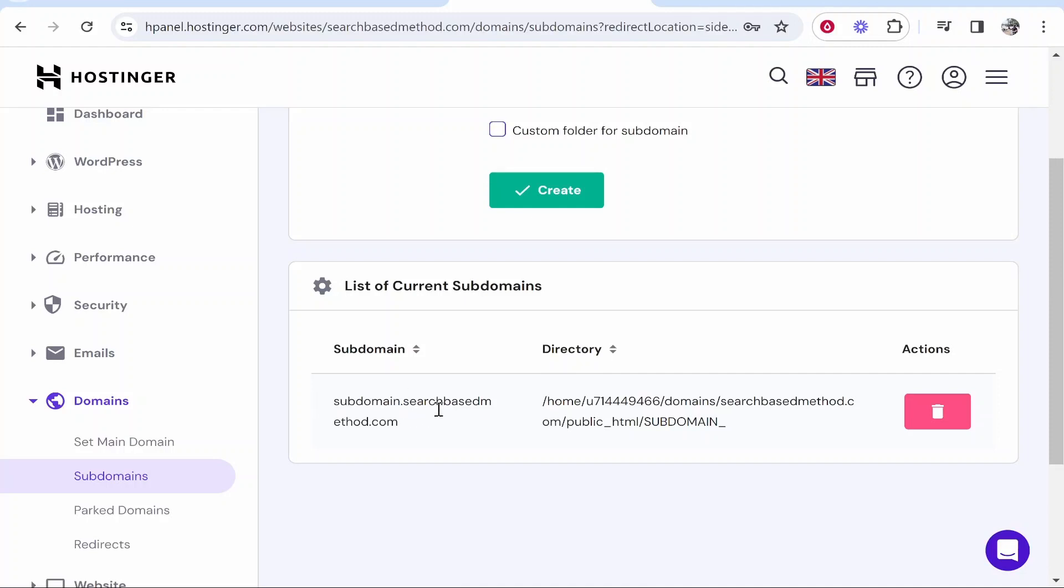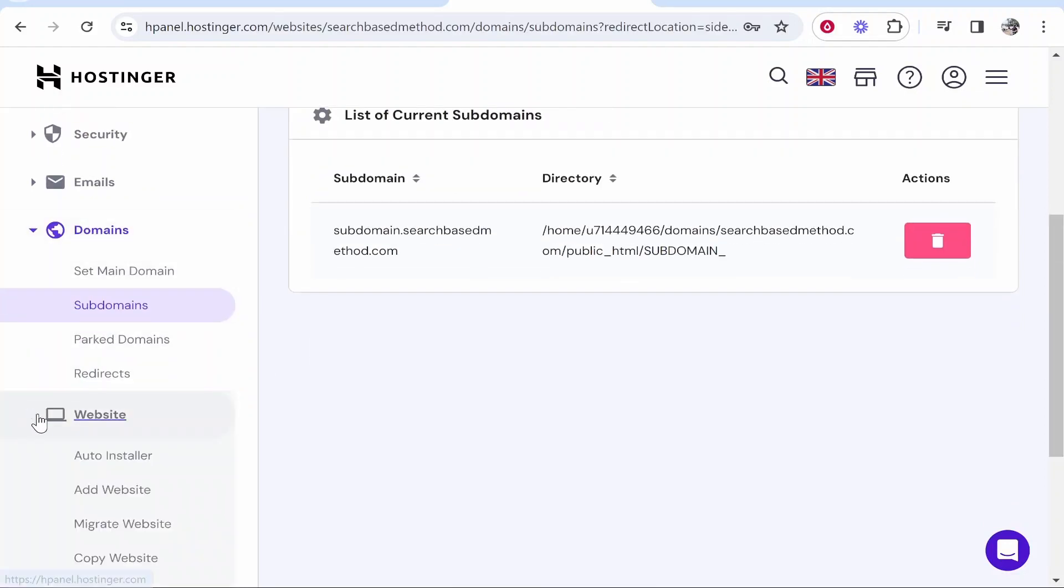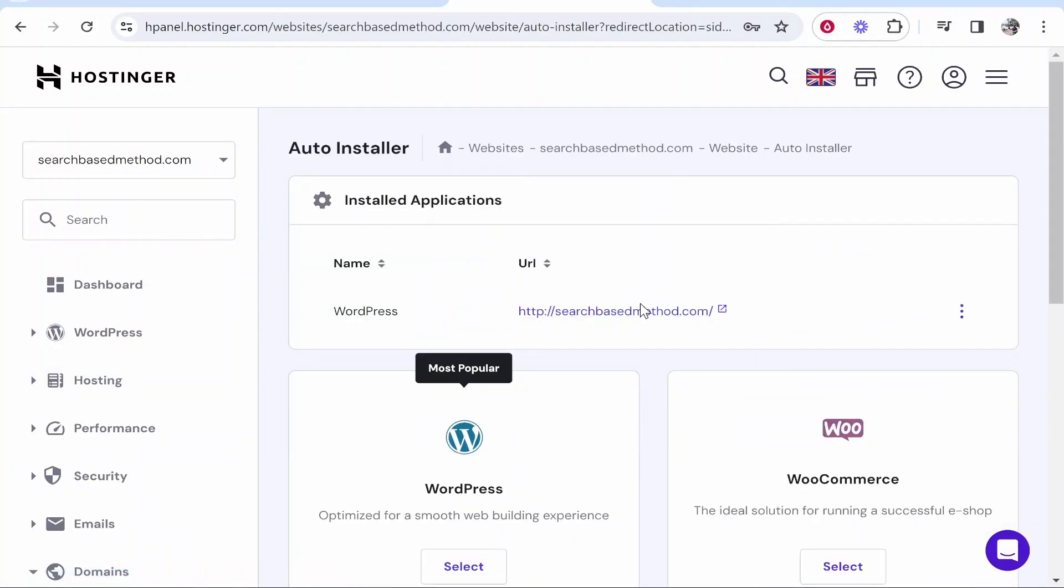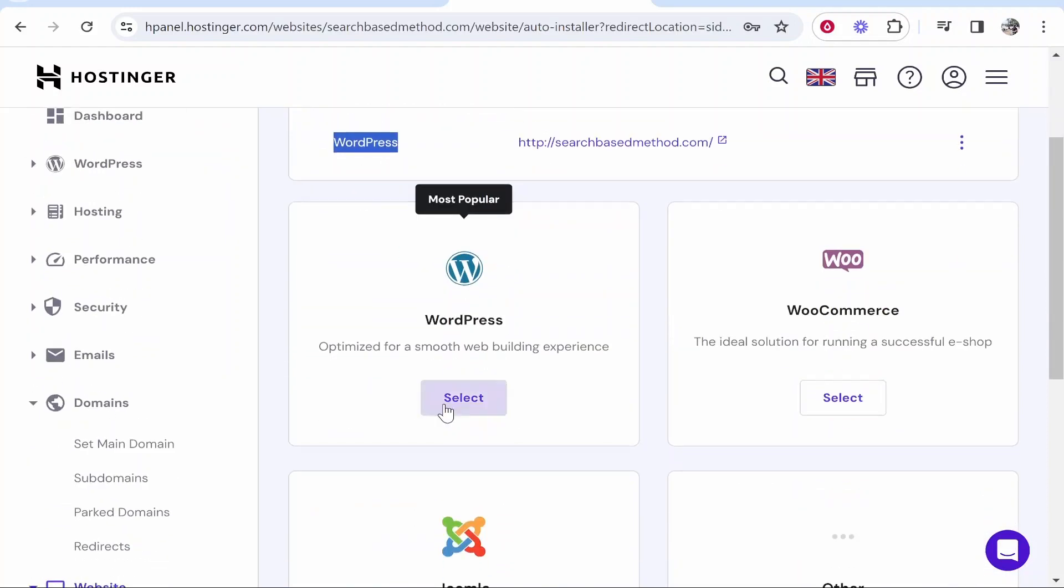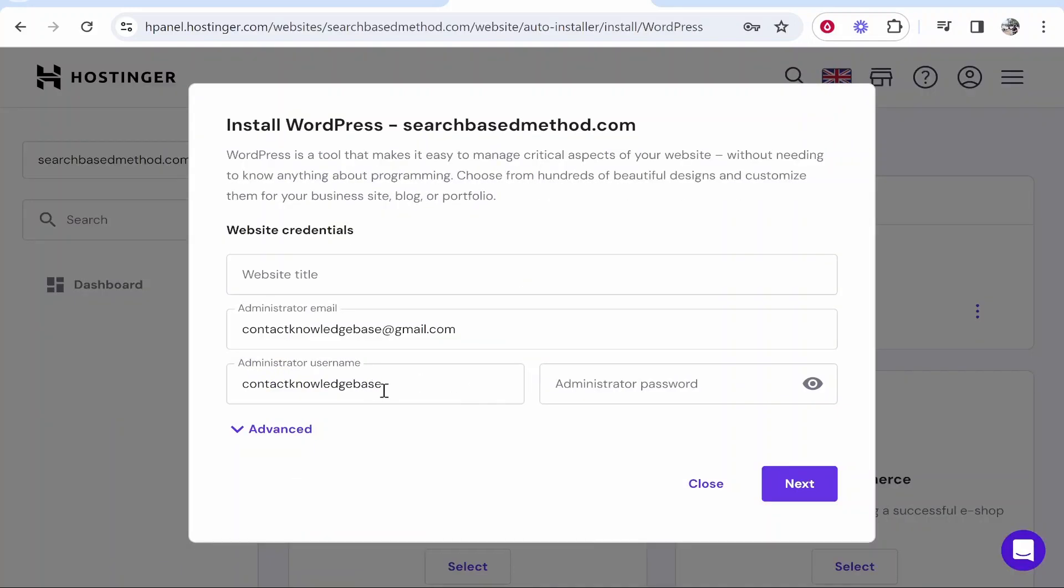Now we need to install WordPress to this subdomain. To do that, we want to go to website auto installer. You can see I've already got WordPress installed on my main website, but now we need to go ahead and click on WordPress again.